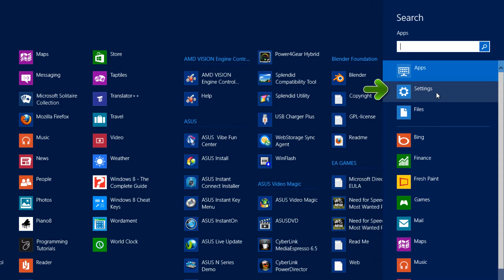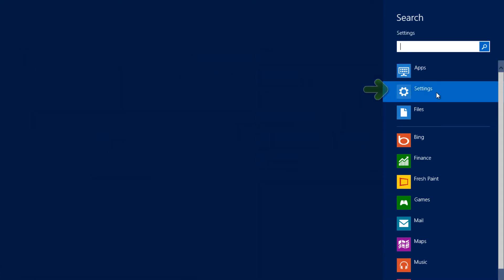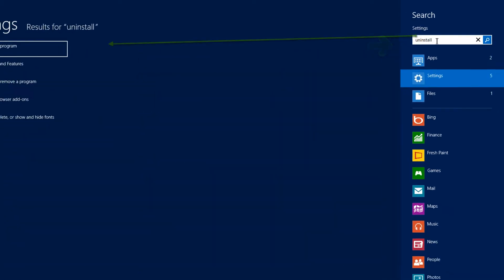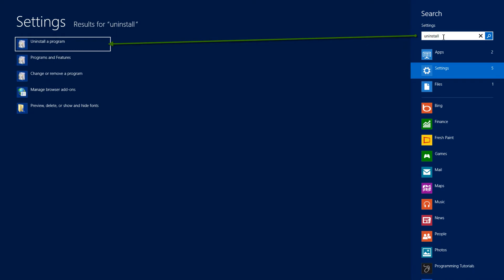Go ahead and left-click on settings, and when you click on settings, in the search bar, go ahead and type uninstall. When you type uninstall, to the far left of your screen, you'll see the first option that says uninstall a program. So go ahead and left-click that.